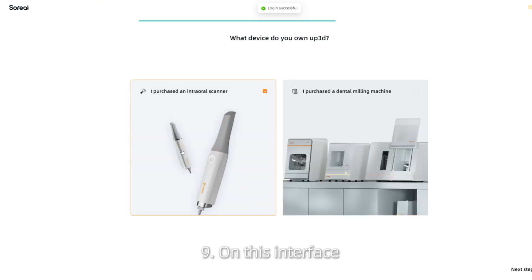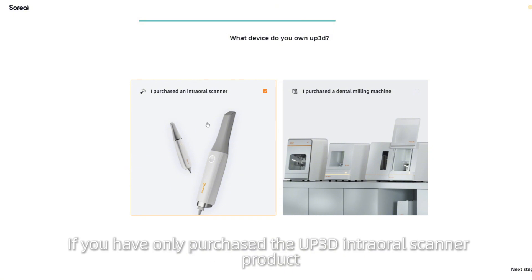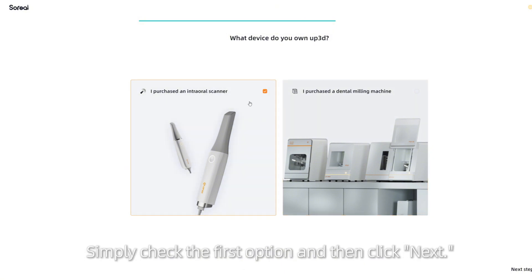On this interface, if you have only purchased the UP3D intraoral scanner product, simply check the first option and then click Next.